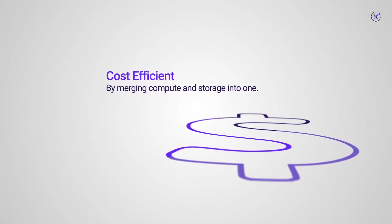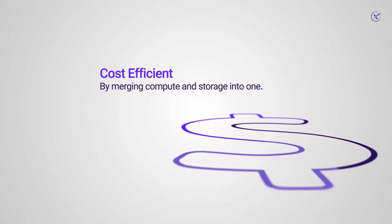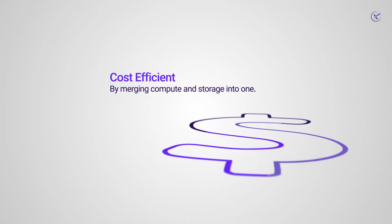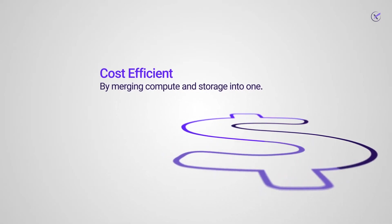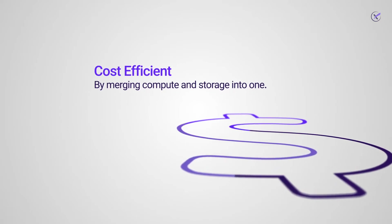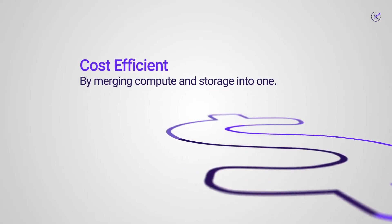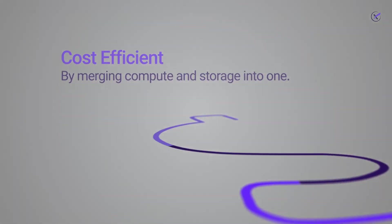Cost. Hyperconverged infrastructure can reduce the initial cost of investment and setup of your new private or public cloud by merging compute and storage into one. There are also fewer IT components to manage.